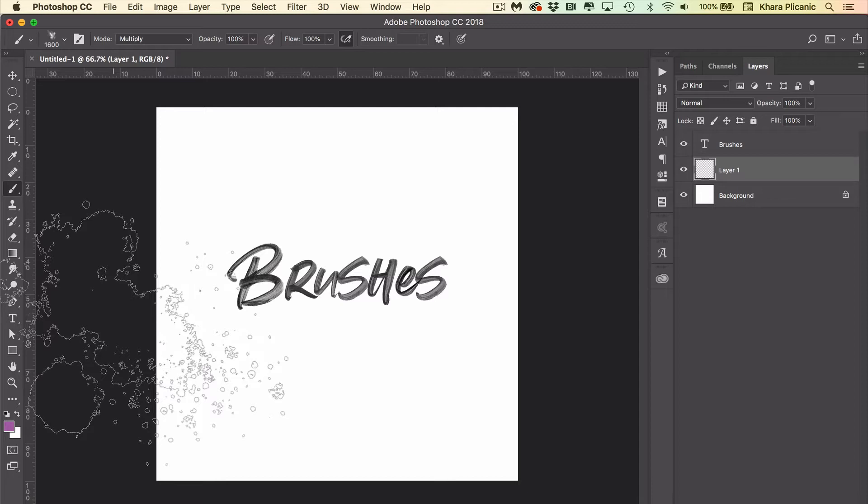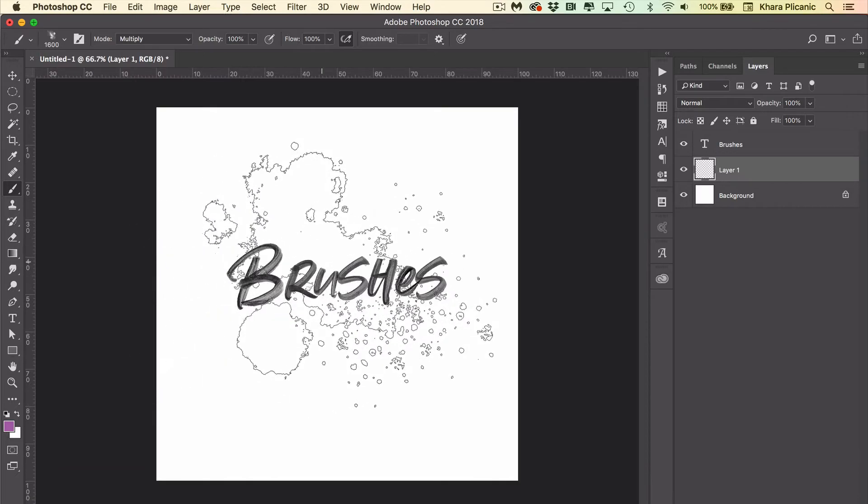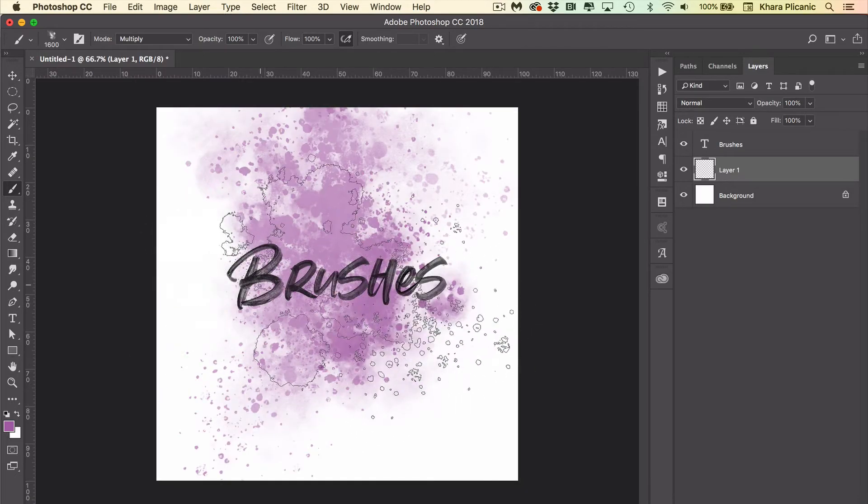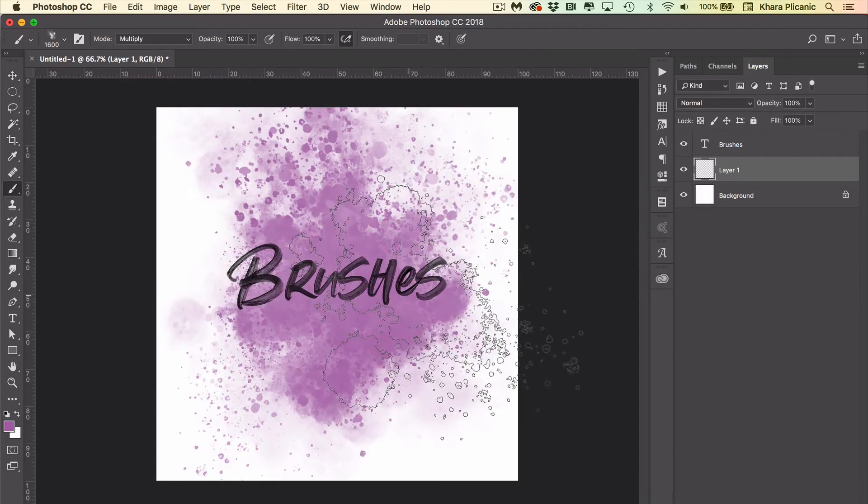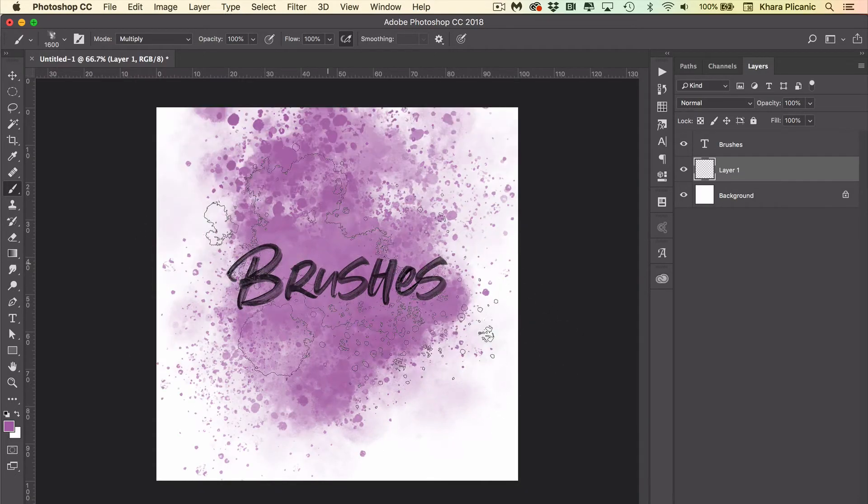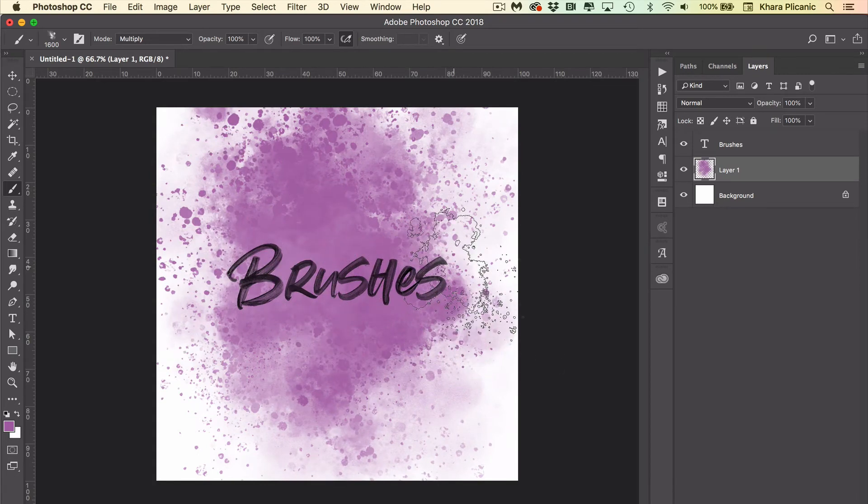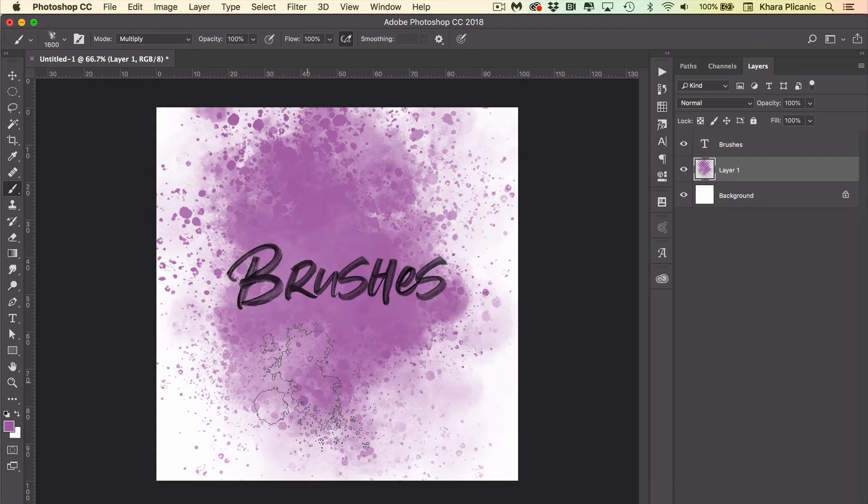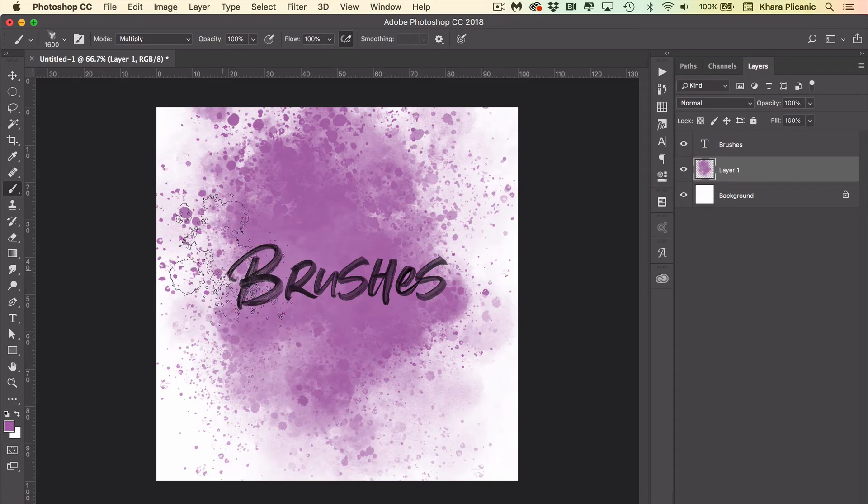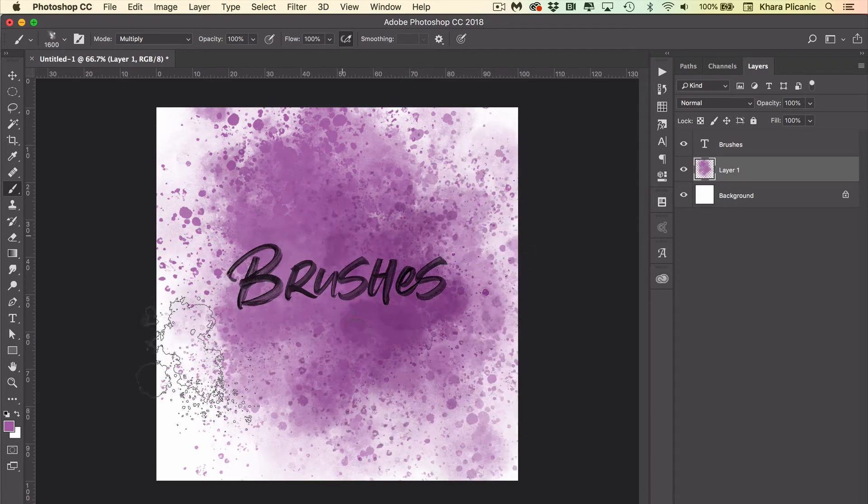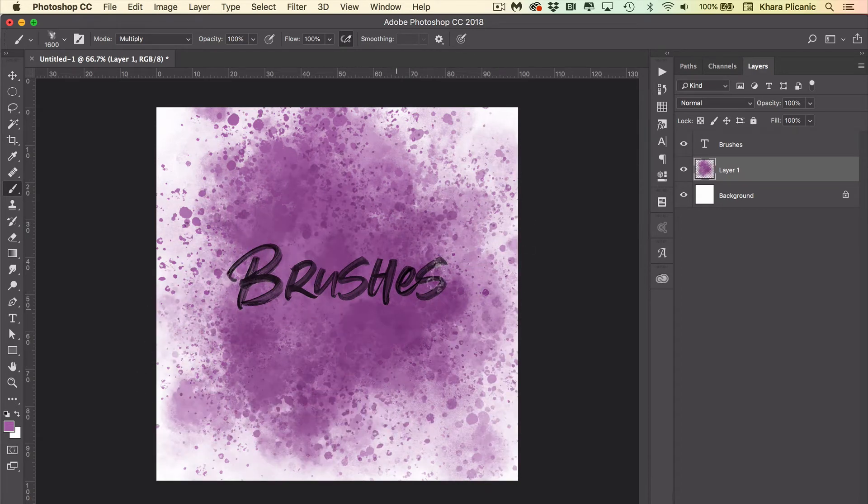I just want to give you a taste of them and let you know how to find them. So this brush here is a spatter watercolor brush from Kyle Webster. It's called a Big Mess or a Beautiful Mess or something like that. Look at the incredible texture and realism for watercolor that it creates.